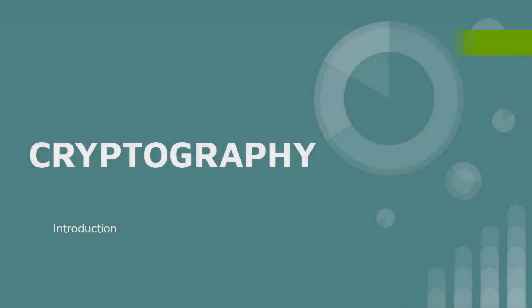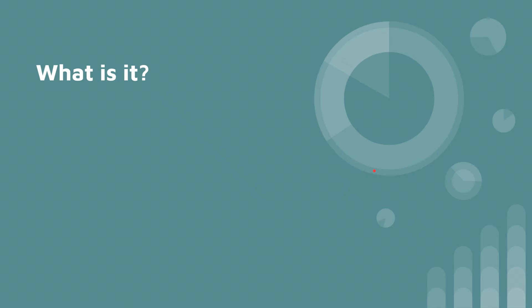Hello and welcome to another lesson on cryptography, and this is an introduction. So what is cryptography?